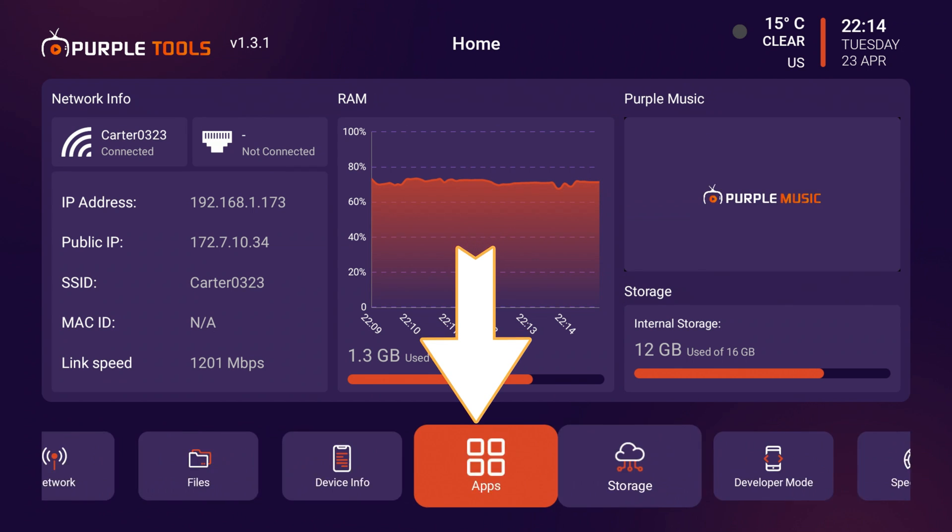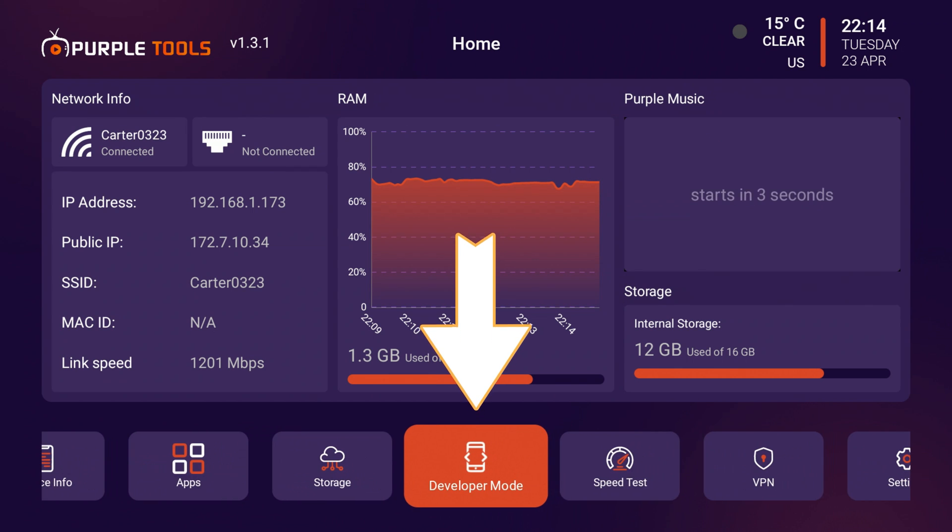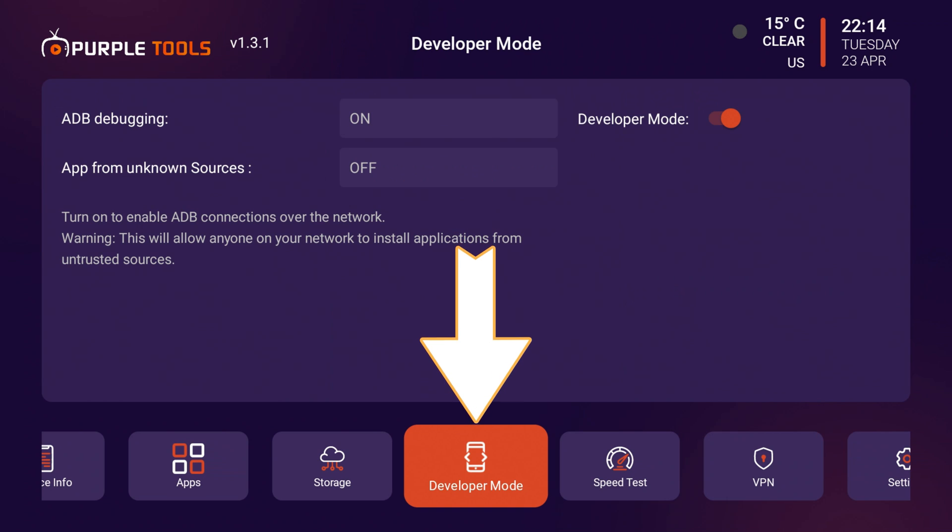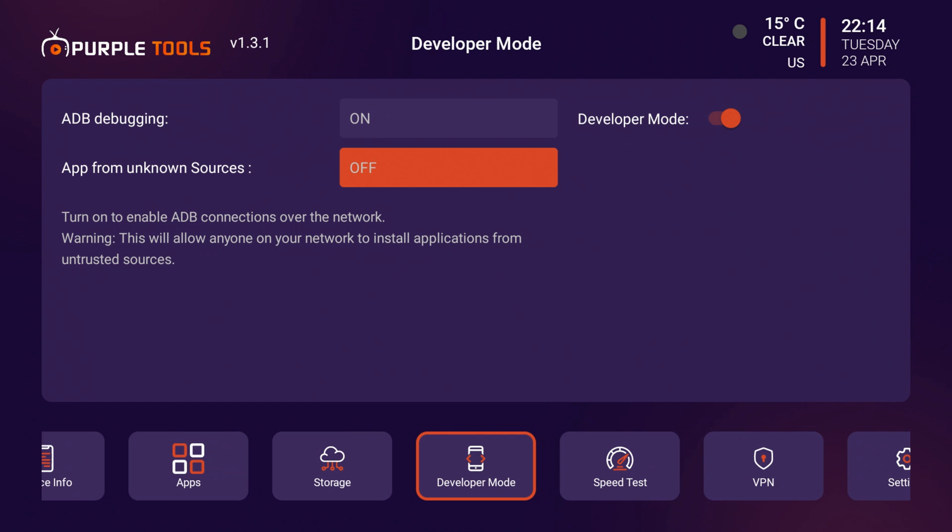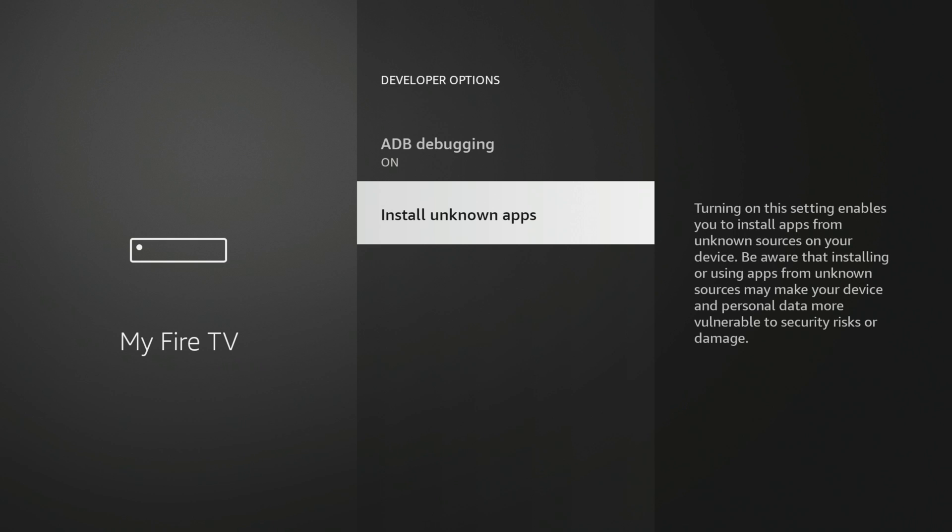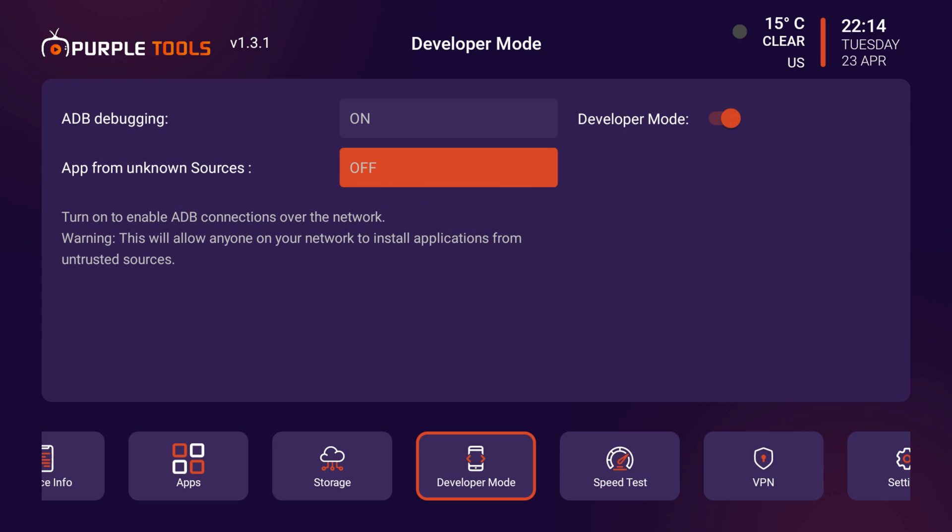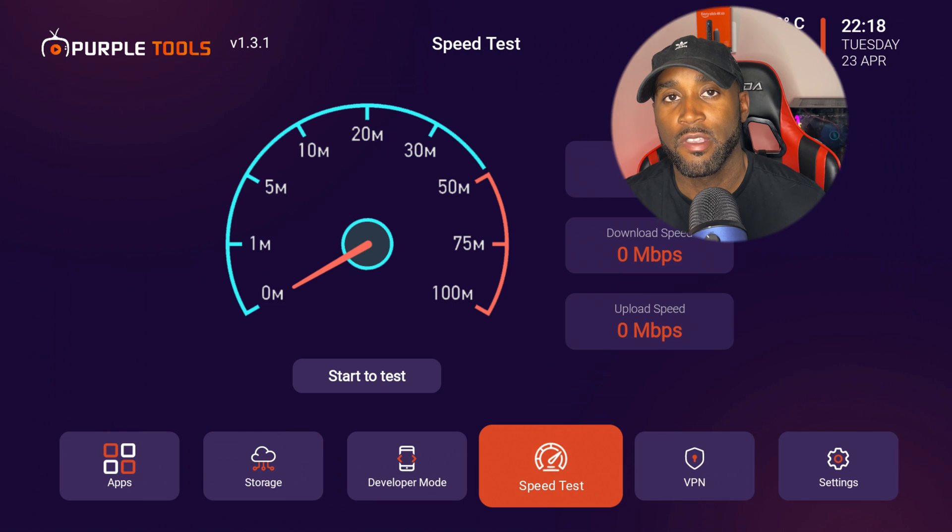The next thing I have here is developer mode. If I click on developer mode, you can manage your settings here from apps from unknown sources. I can turn this on if I wanted to, and it'll take me directly to the install unknown apps section. If I click the back button, it takes me right back to the app itself.